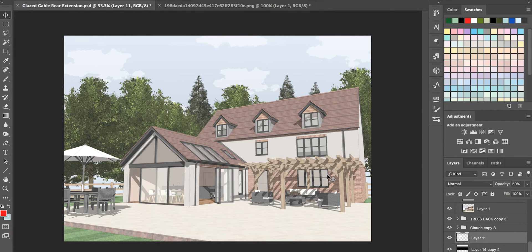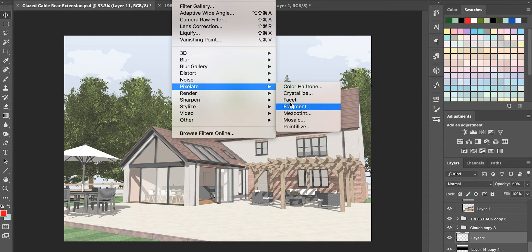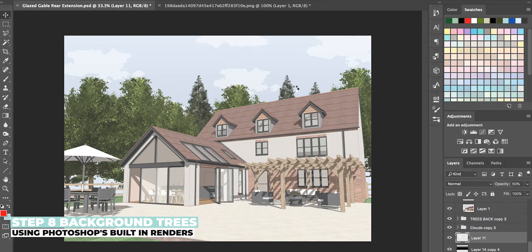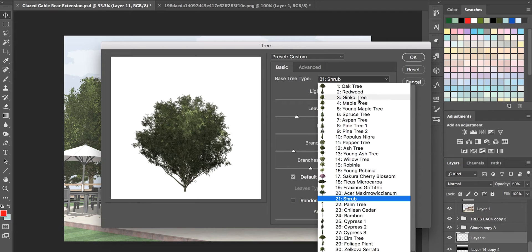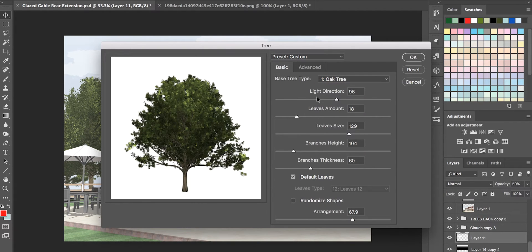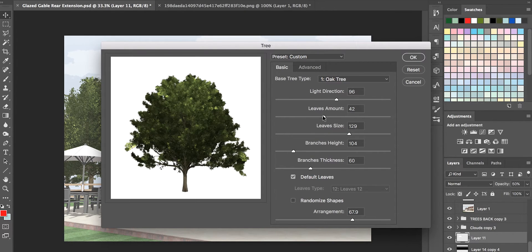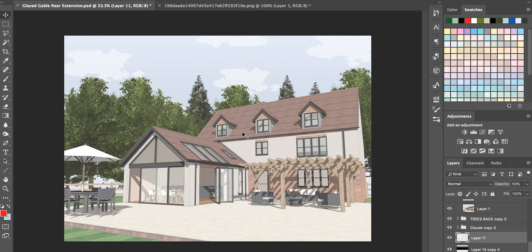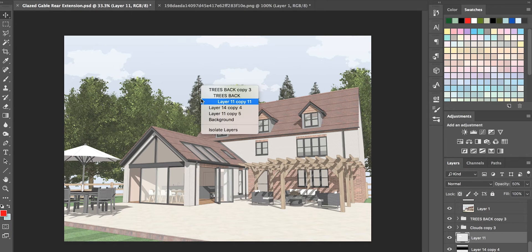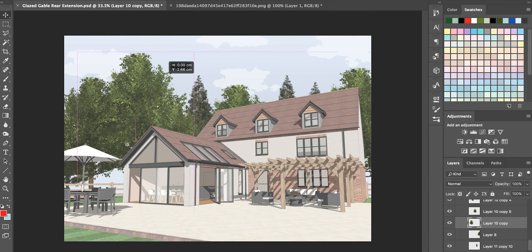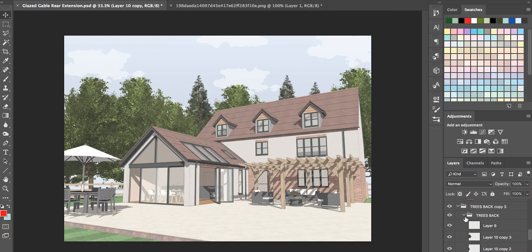The next step is adding trees. Go to Filter > Render > Tree — it's often hidden but Photoshop has its own ability to render trees. You get about 20-30 trees to choose from and can change light direction, leaf amount, and branch thickness so no two trees look the same. Copy these across the background, changing the variety to keep the intrigue, and drop them behind the SketchUp export layer — the layer mask makes it easy to chop and change the background.